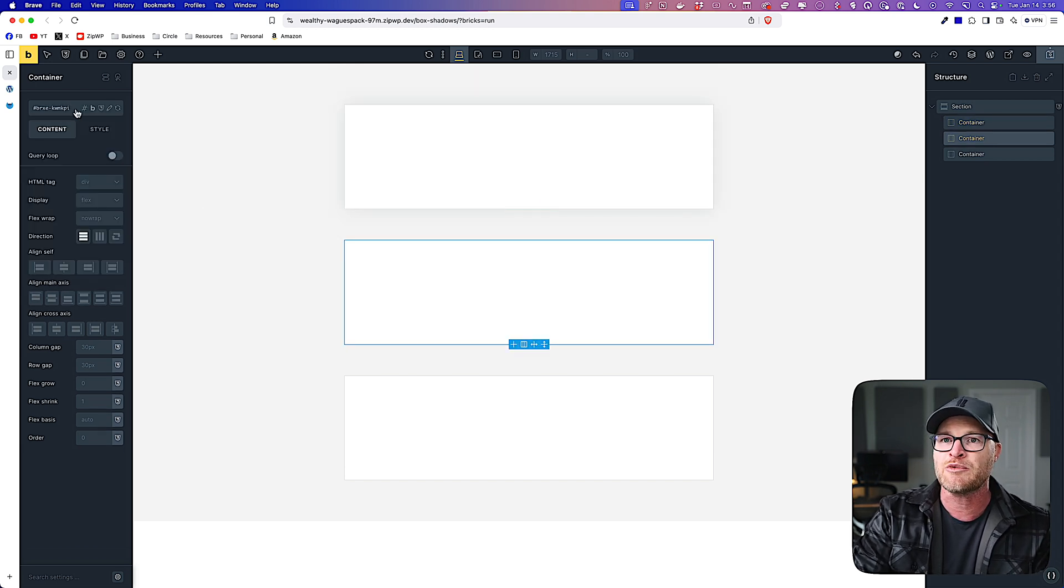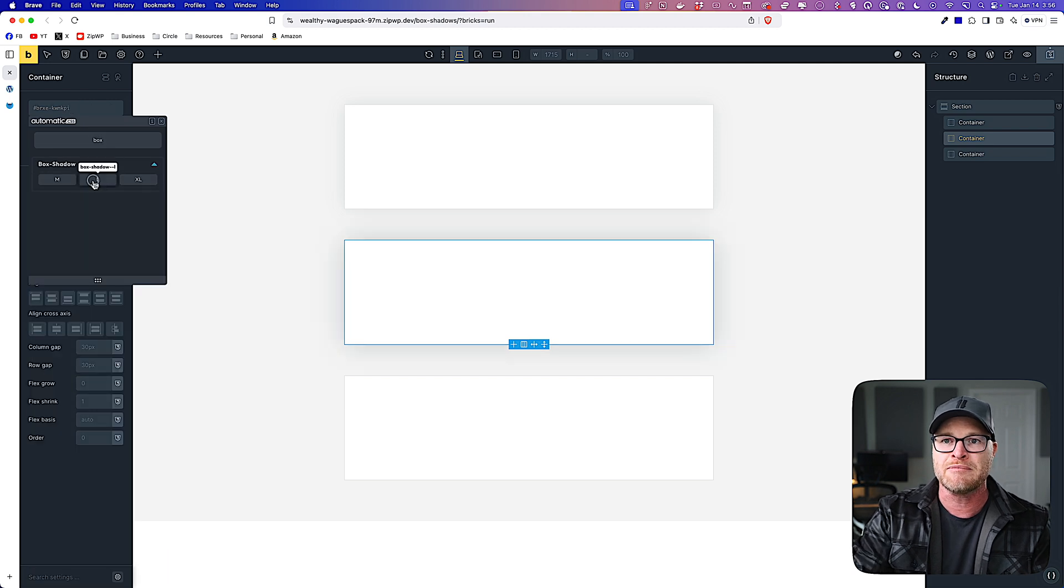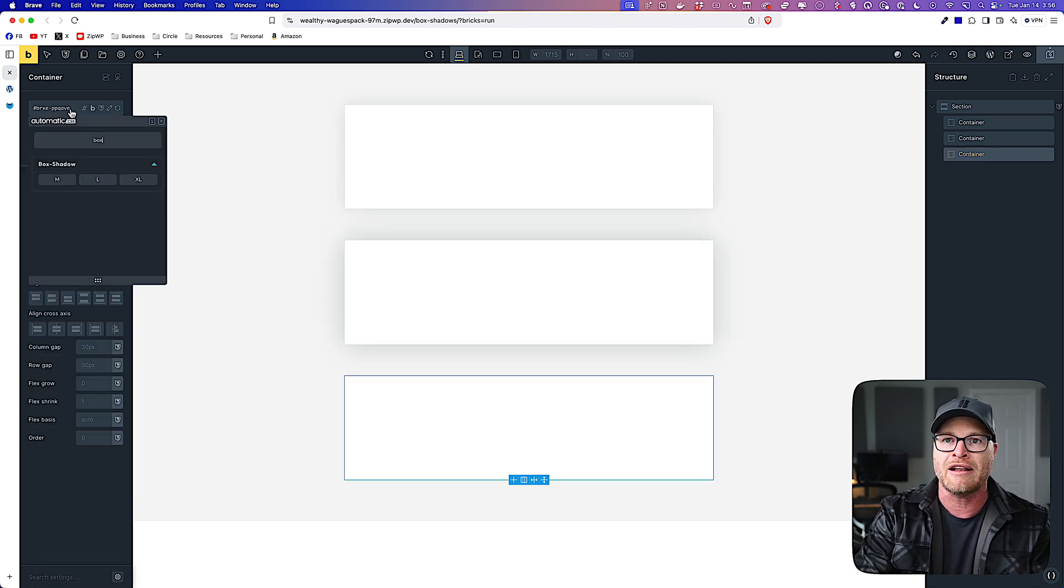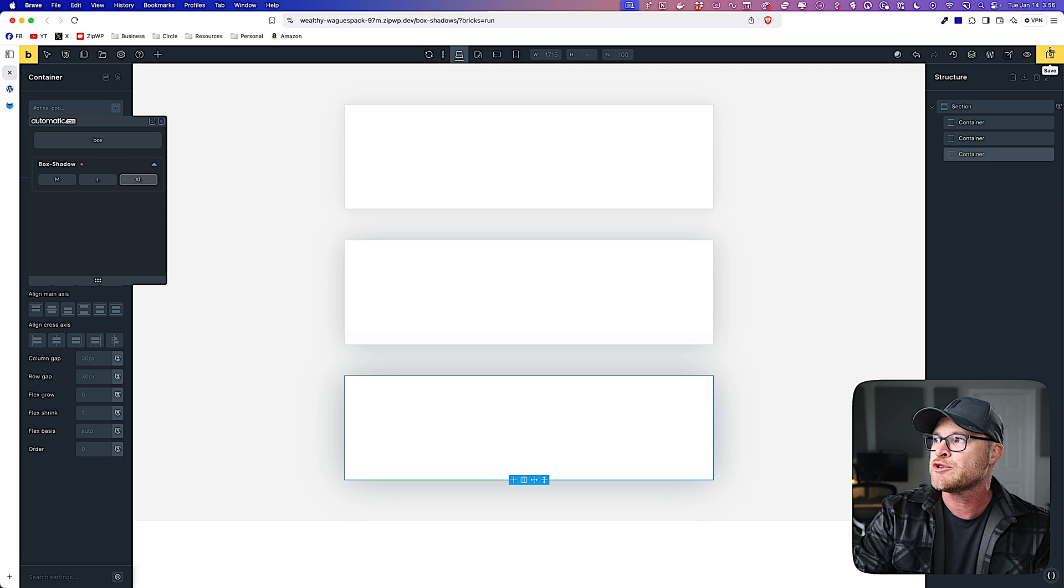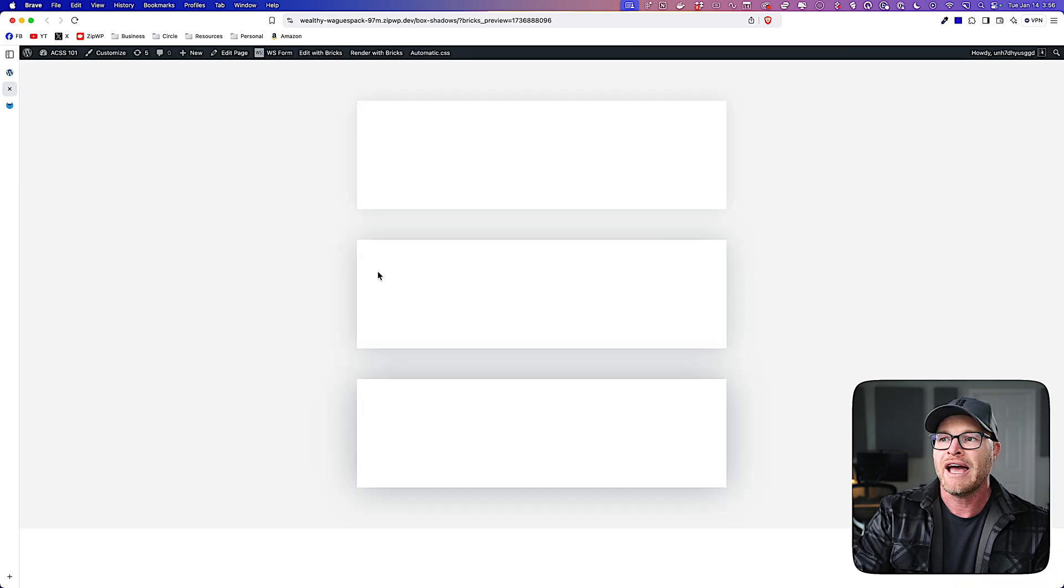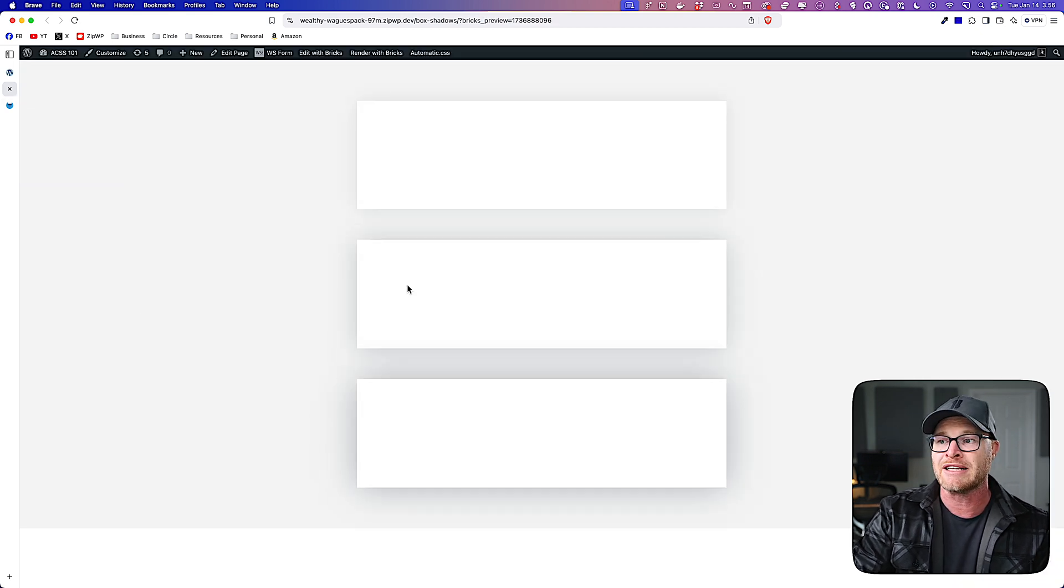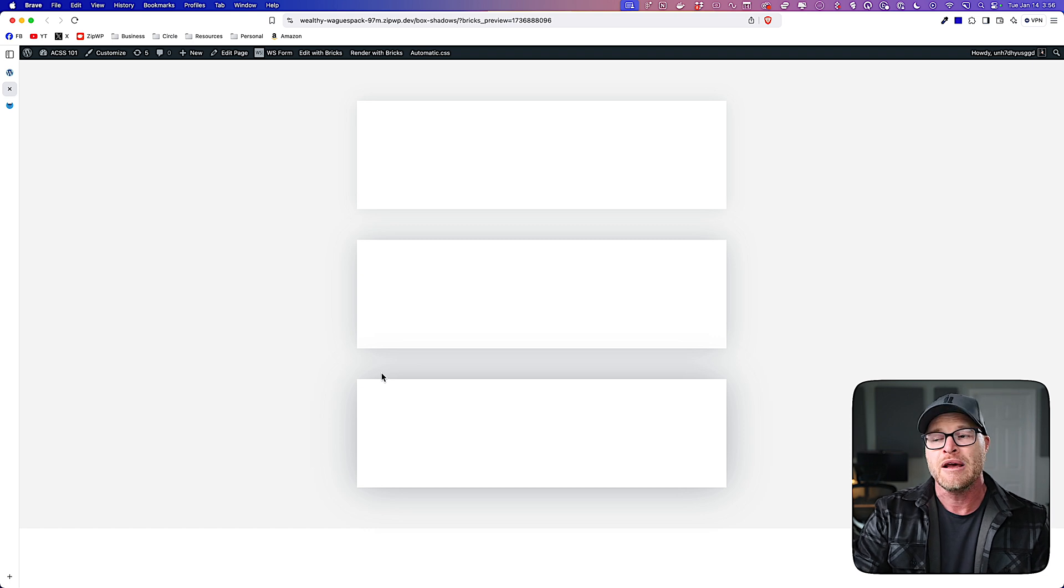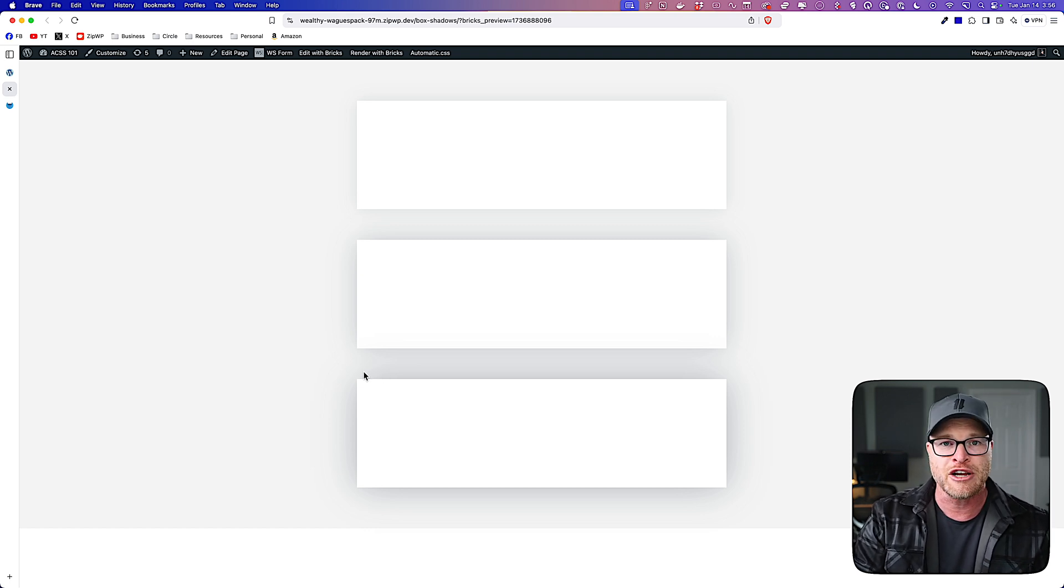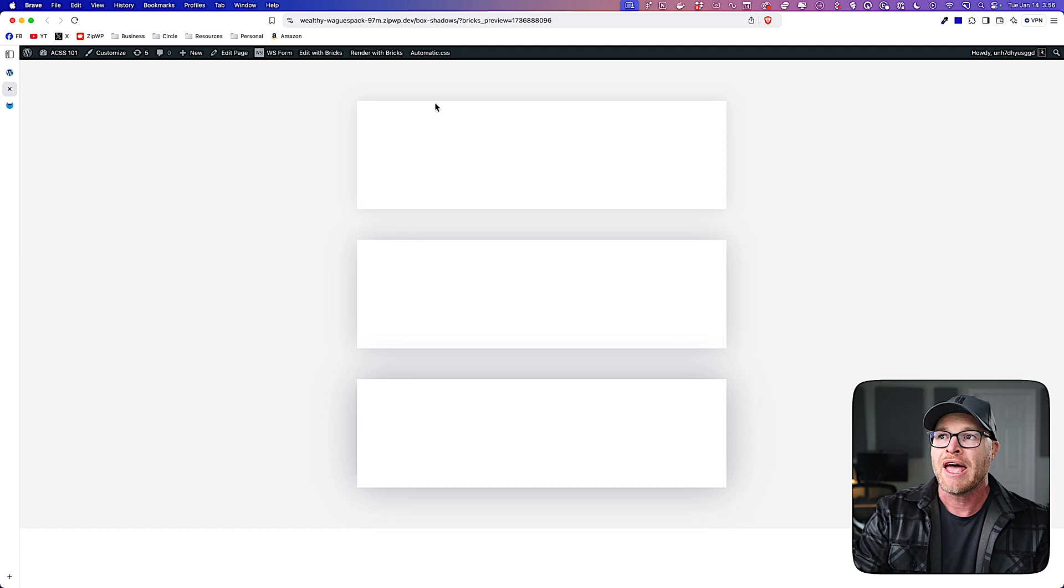I'm going to apply M to this one. I'm going to do the same thing to this middle box, except I'm going to apply L. And then to this last box, I'm going to apply XL. We'll go ahead and take a look at this on the front end. So you can see there's a clear difference between the three box shadows. These are how the box shadows render out of the box.